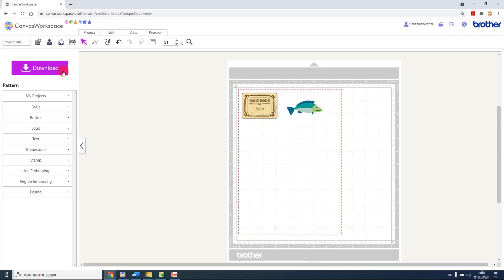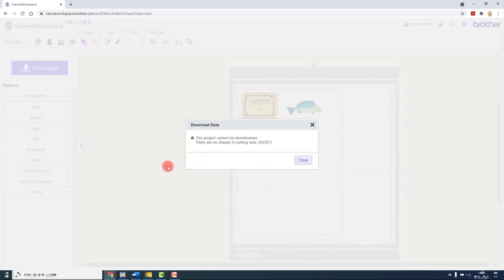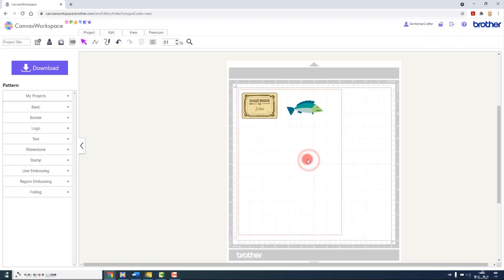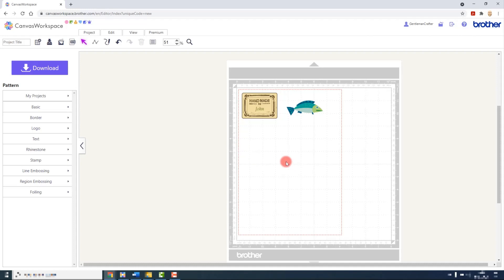So if I try and download this, I will get the error message that says the project cannot be downloaded as there are no shapes in the cutting area. This is because we need to export this as a printable sheet and then use the direct cut function on our ScanNCut machine.